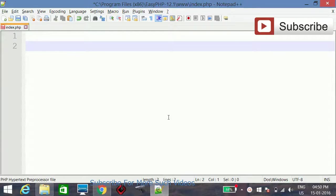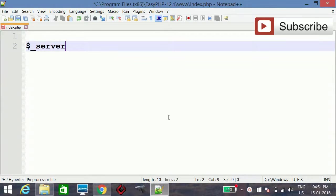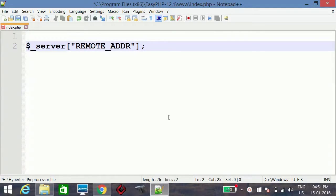The basic way for getting the visitor's IP address is $_SERVER['REMOTE_ADDR']. However, this method is not accurate because sometimes it does not give the accurate IP address of the client.